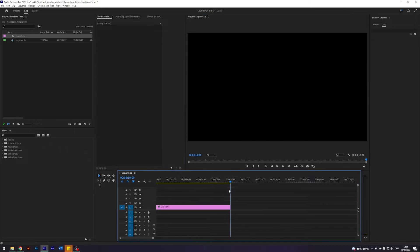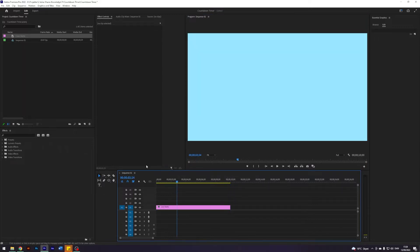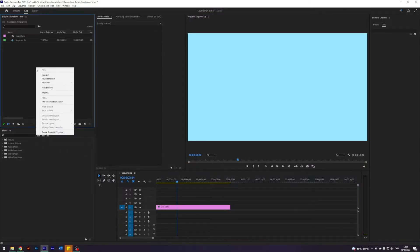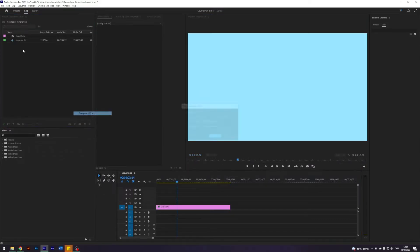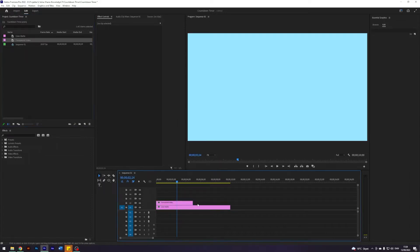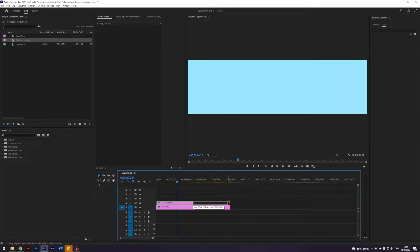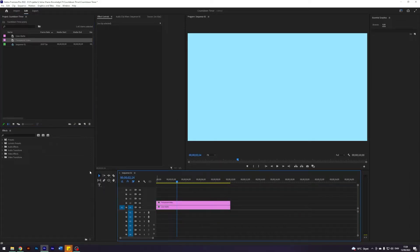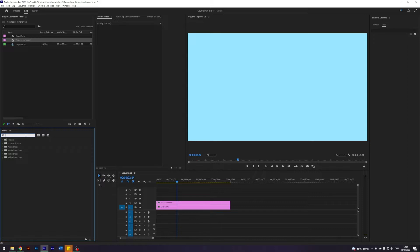Next up I'm going to go over here again and create a new transparent video and just drag this on top of our color mat.